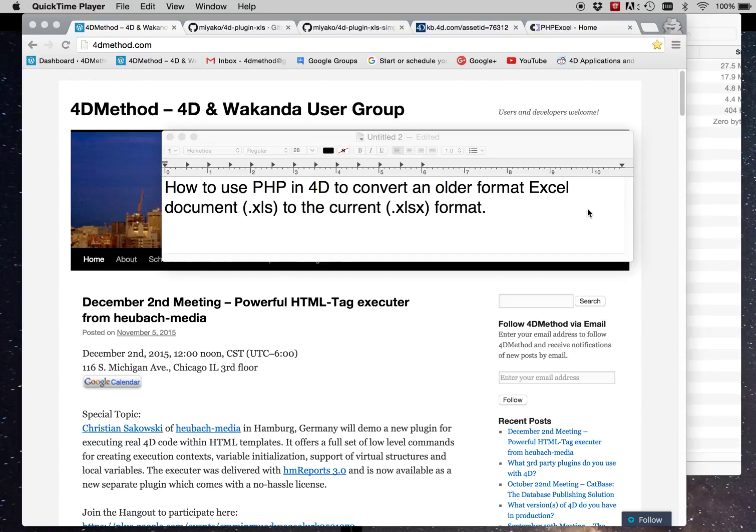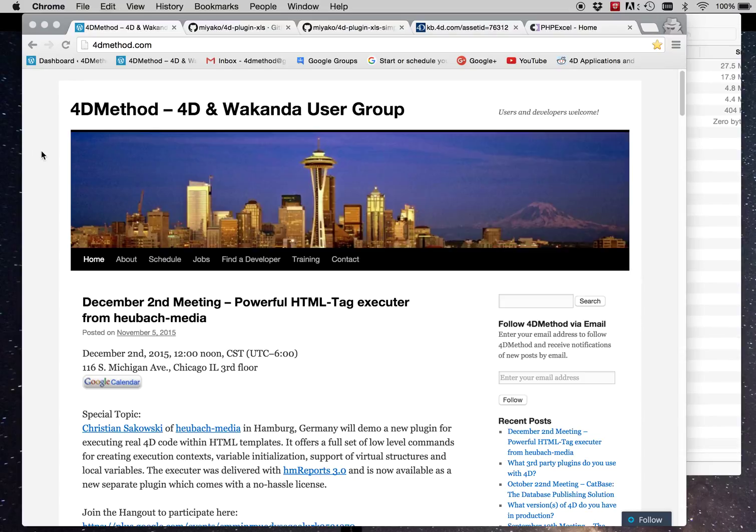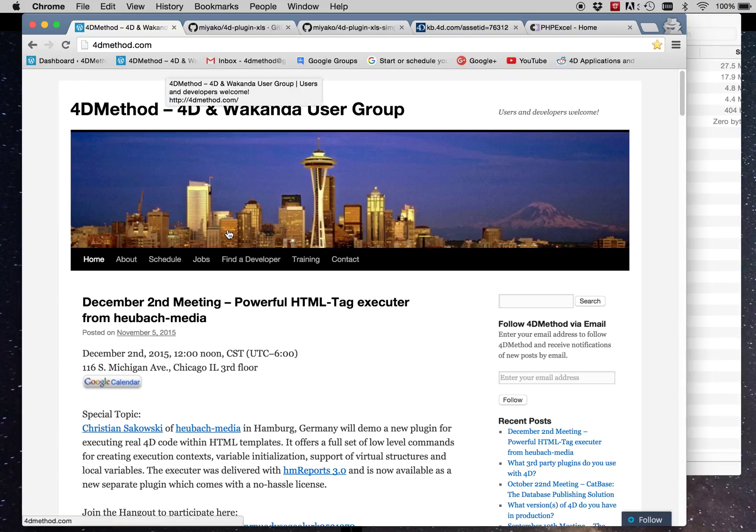Hi, this is Brent Raymond, and this is a demo of how to use PHP and 4D to convert an older format Excel document with the .xls extension to the current .xlsx format, which is the new open document format that Excel uses to be compatible with all other applications that have the same kind of Excel data. My name is Brent Raymond. I'm from the 4D Method, 4D and Wakanda user group. You can get to our website here at 4dmethod.com.